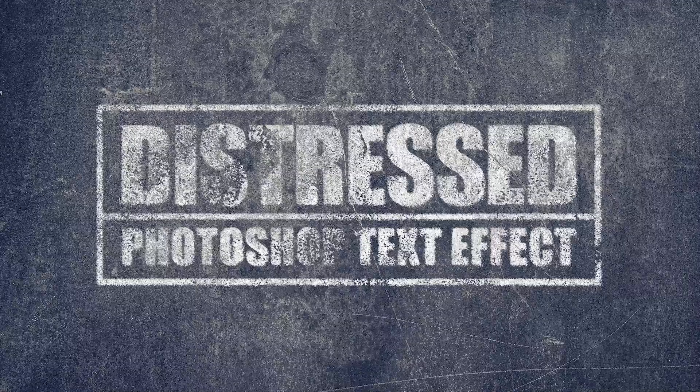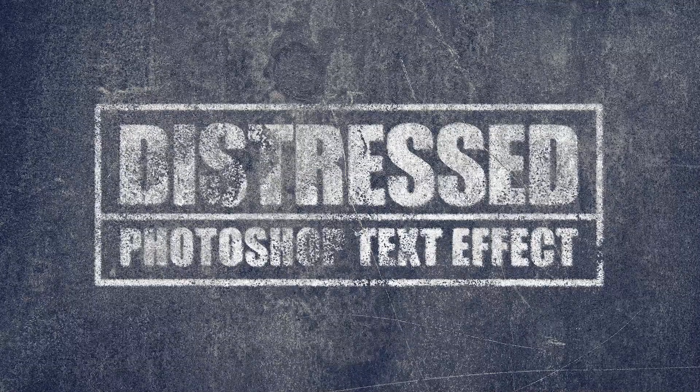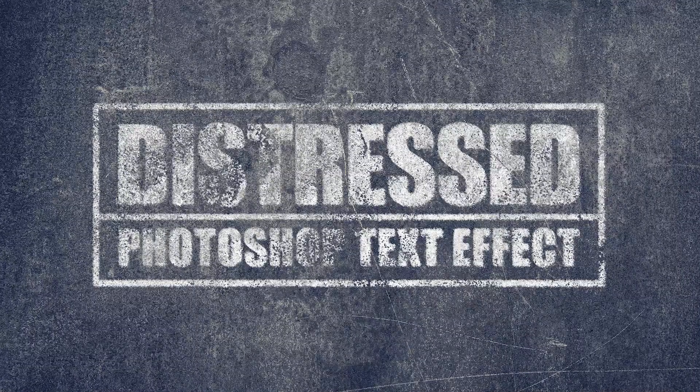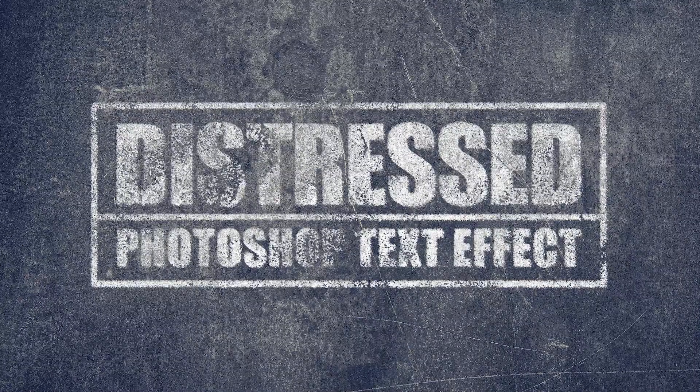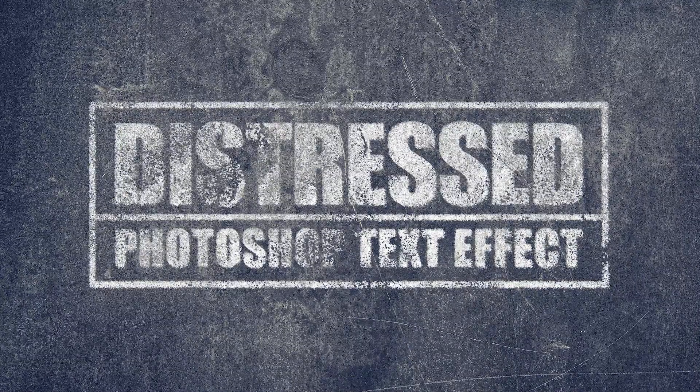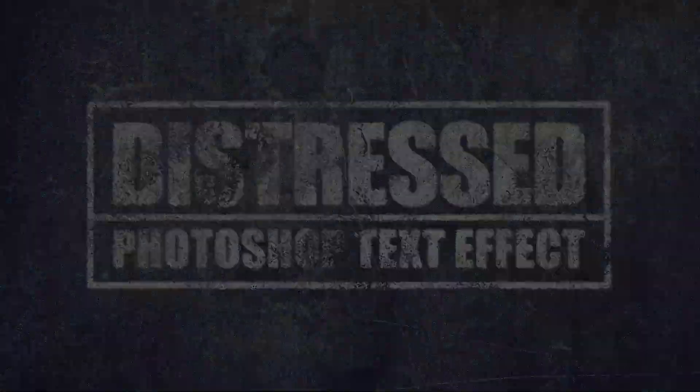Here's our final result. We have created a distressed text effect in Photoshop in a few simple steps.